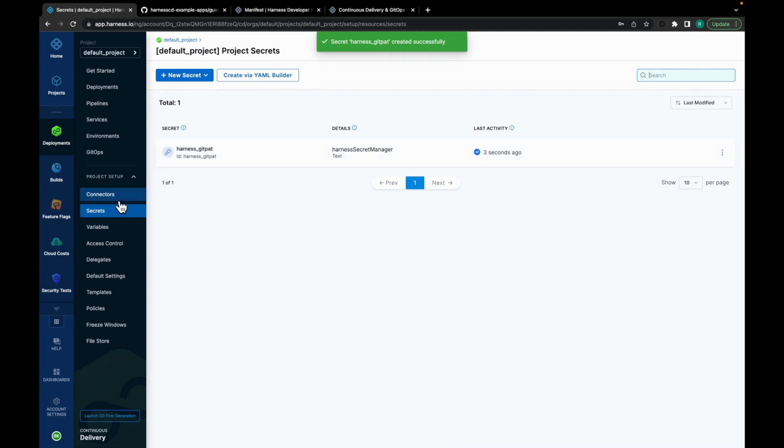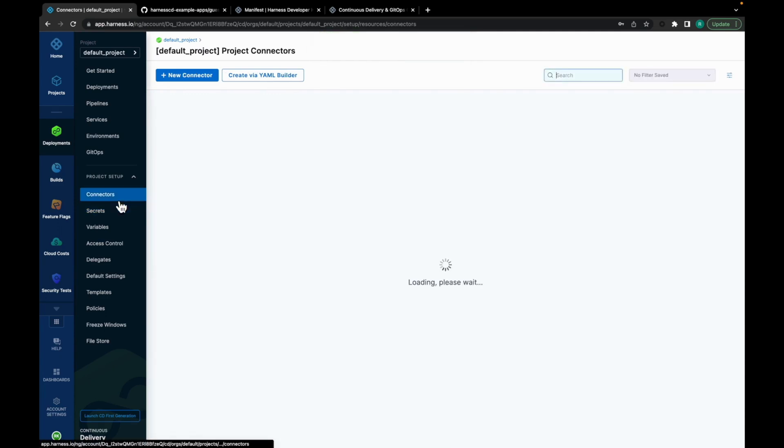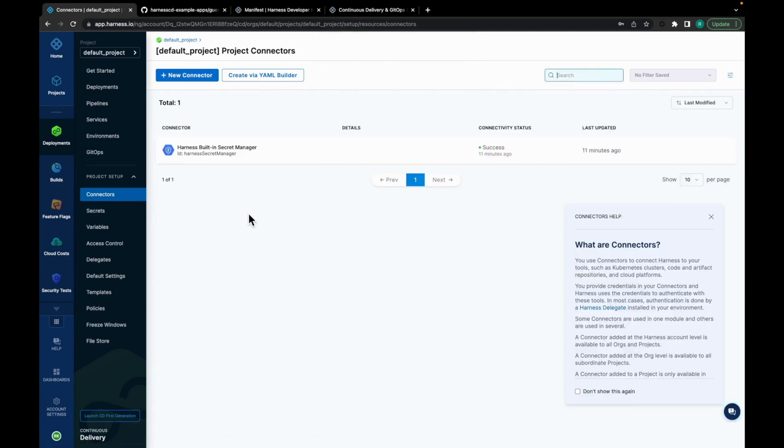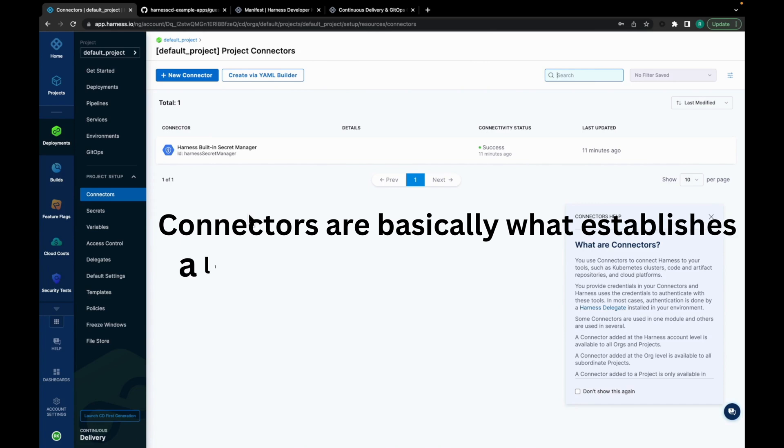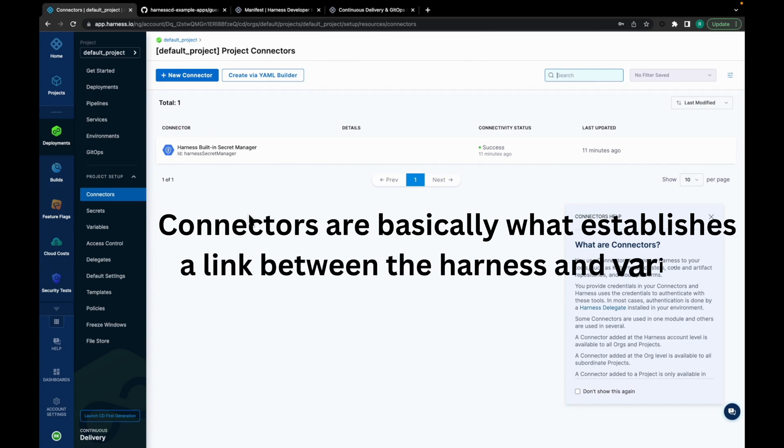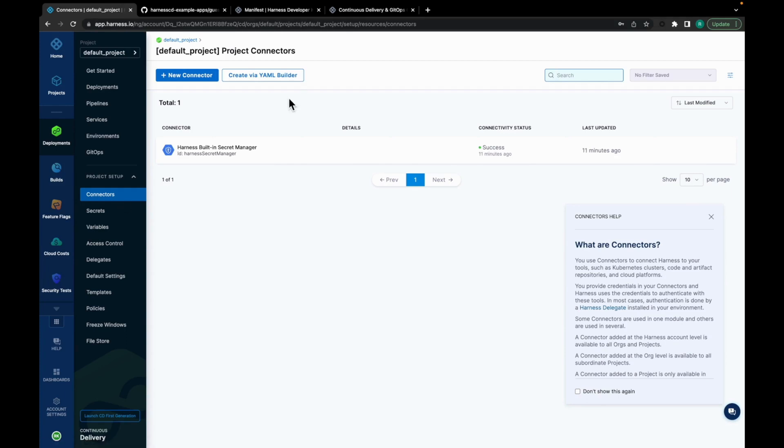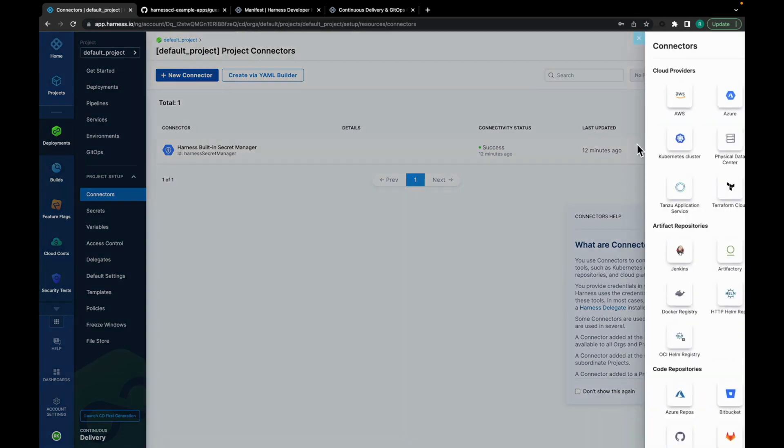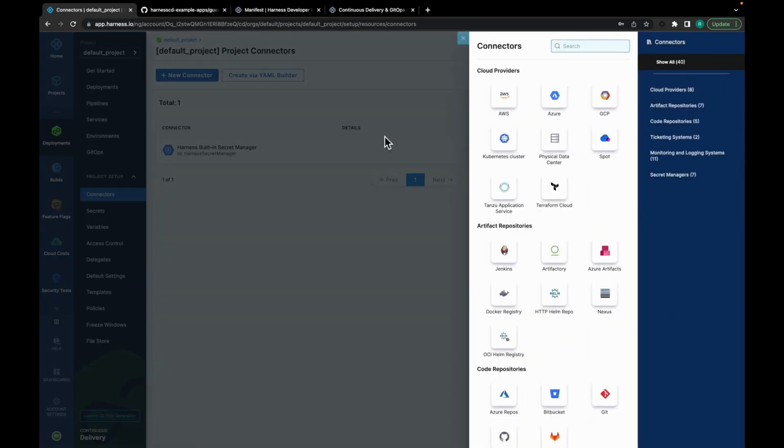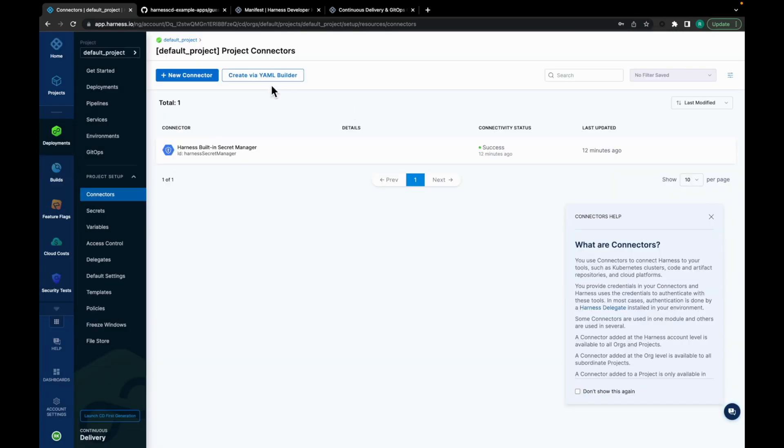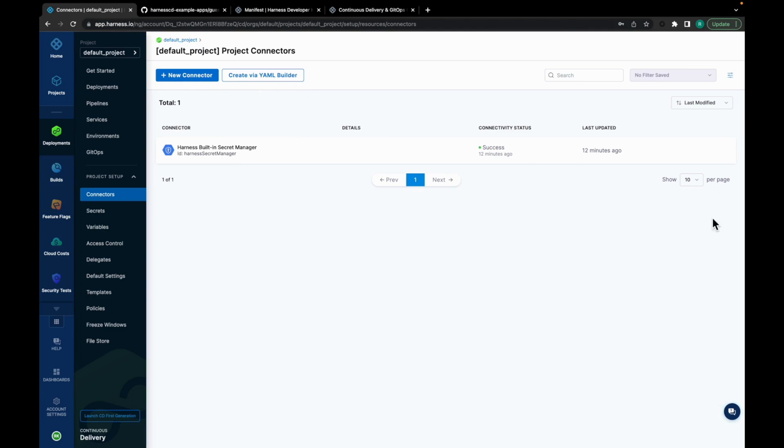Now let's move to connectors. So connectors are basically what establishes a link between Harness and various third-party tools. In this case, it's GitHub. With a GitHub connector, you will be able to access your GitHub repository. So there are two ways to set up a GitHub connector either by using a UI or using a YAML builder. For this video, we are going by the YAML first approach. Click on Create via YAML builder.